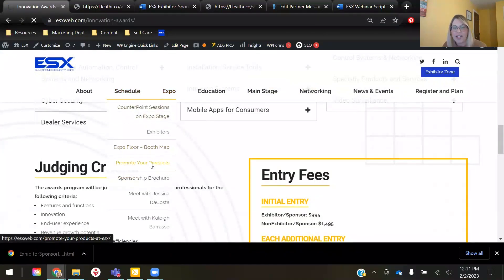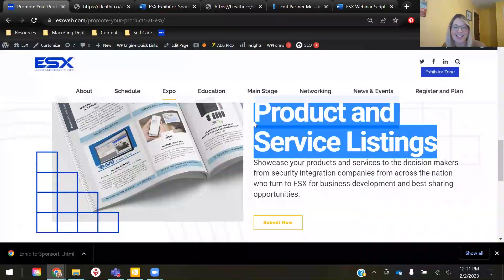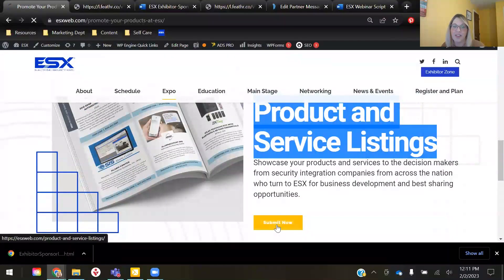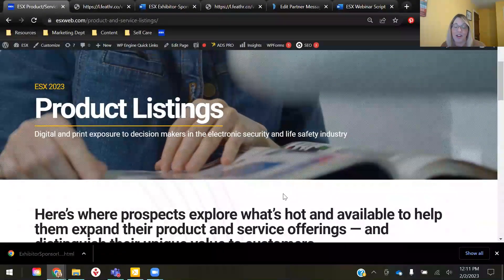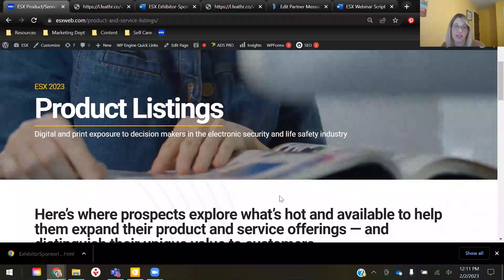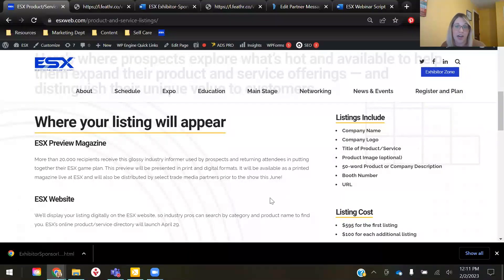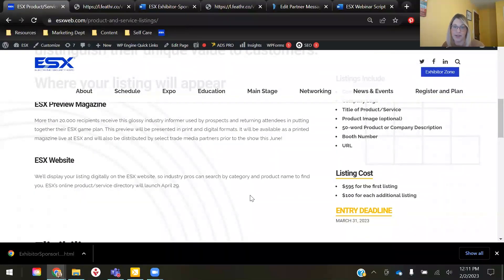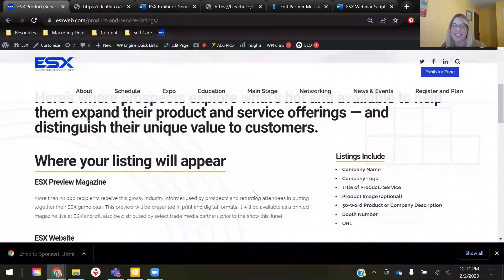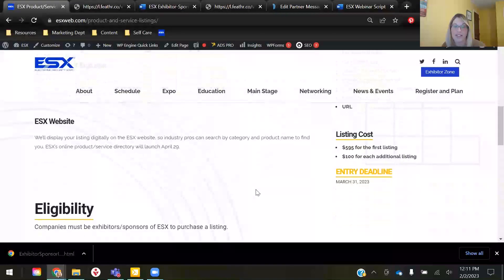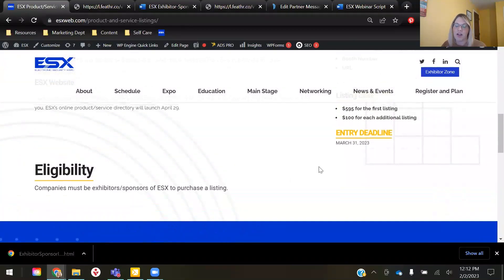The second opportunity I wanted to share is our product preview brochure. Each innovation award entry will receive a complimentary product listing in this brochure for the product that is entered. However, if you have any other products or services you'd like to promote, you can certainly secure additional listings. Or if you don't have new or field-tested products that would qualify for the awards program, or maybe you already entered and won last year, this is still an awesome cost-effective opportunity to showcase your offerings to thousands of decision makers from security companies across the nation.